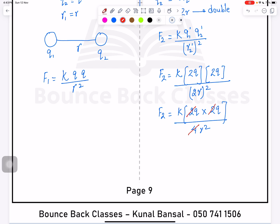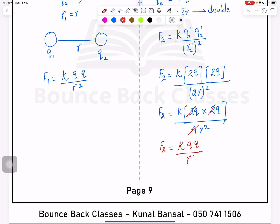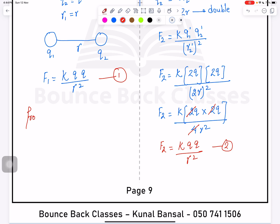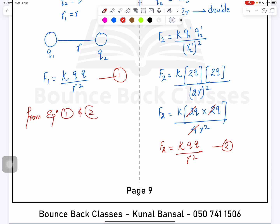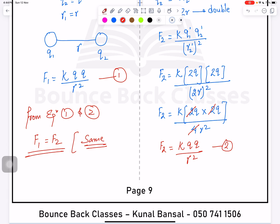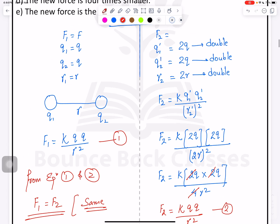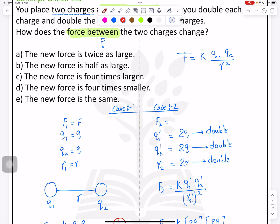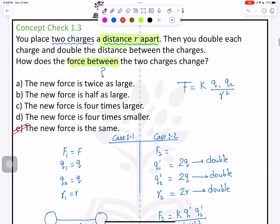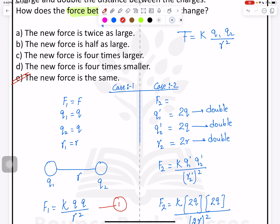The 4s cancel: F₂ = k × q × q / r². Comparing with equation one (F₁ = kq²/r²), we can say F₁ = F₂ — they remain the same. So the new force is the same.